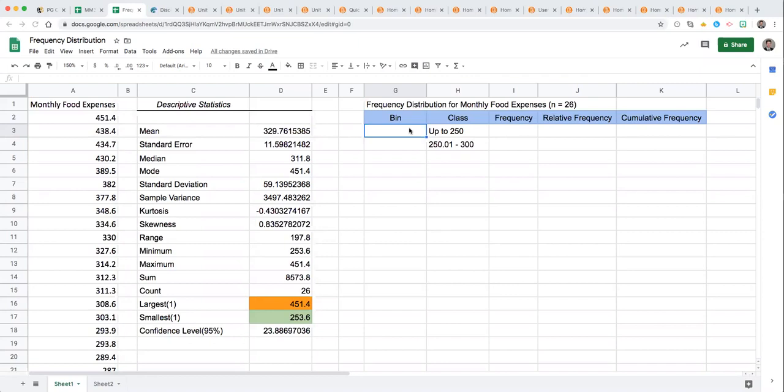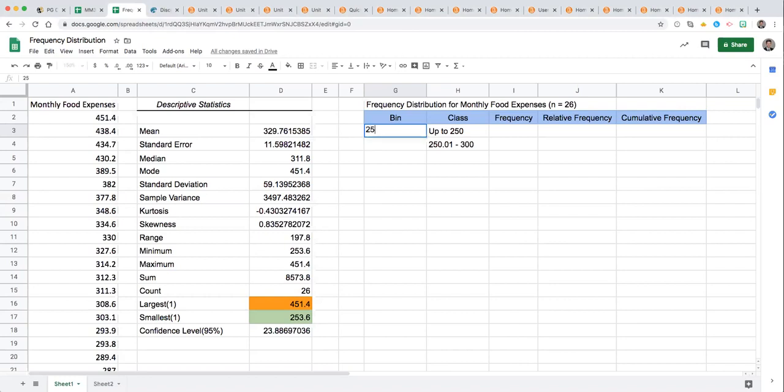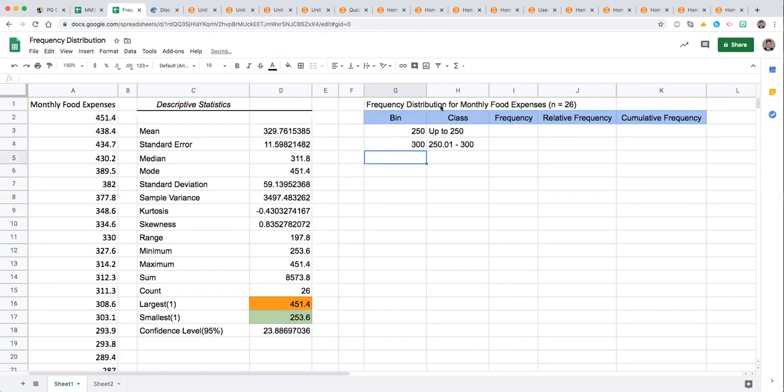From that, some useful pieces of information for starting your table are the minimum and maximum as you see highlighted here in the orange and green. So we have a minimum of around $250 and a maximum of approximately $450. So that informs your bin choice. We might want to start around $250 and since there's some spread of about five or six classes of width 50 between those two numbers, we might space these upper bounds or bin values by 50.